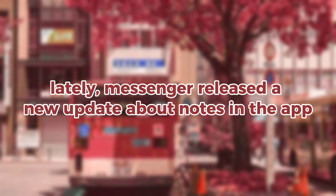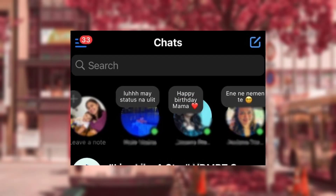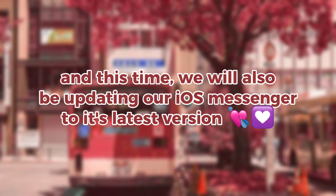Hello there! Lately, Messenger released a new update about Notes in the app. And this time, we will go about updating our iOS Messenger to its latest version.